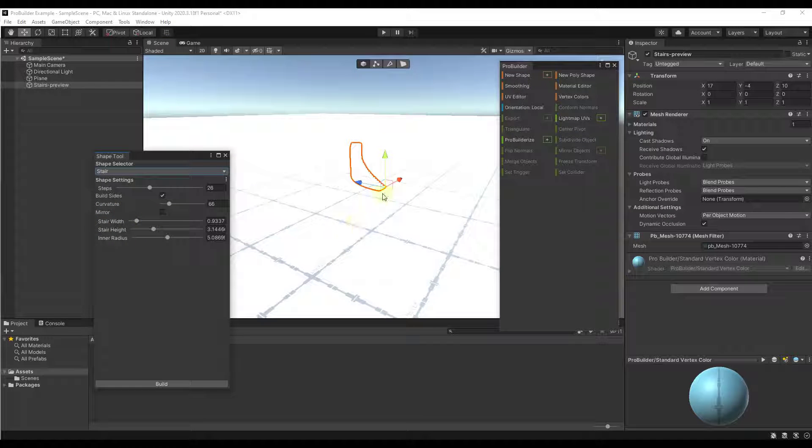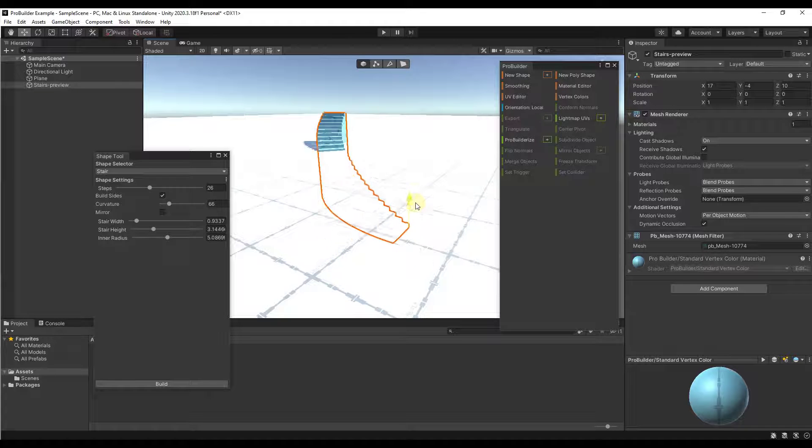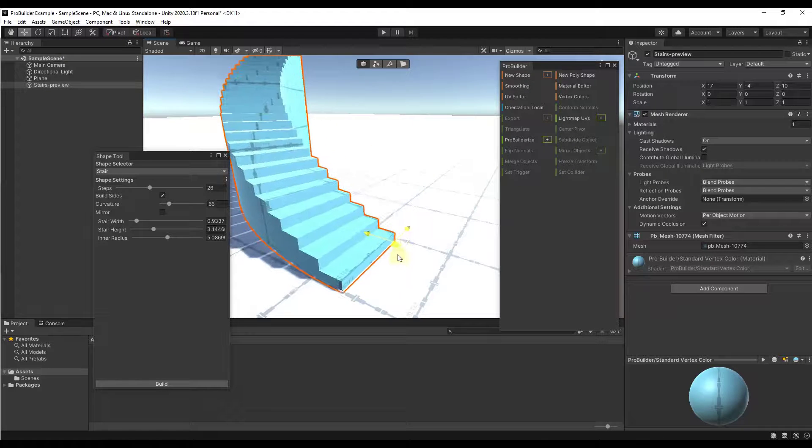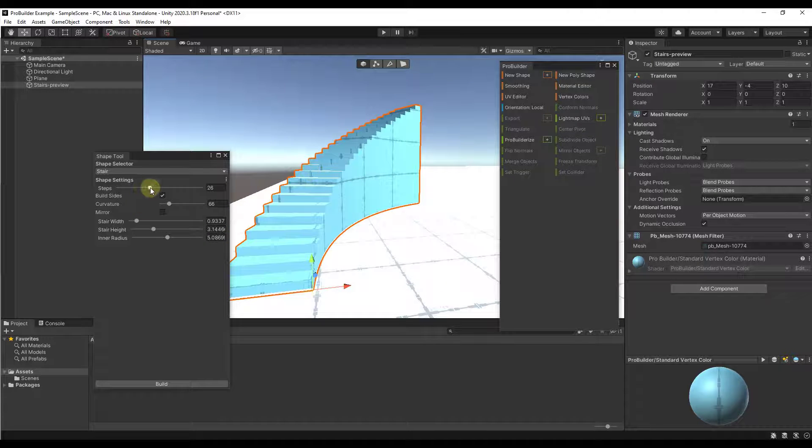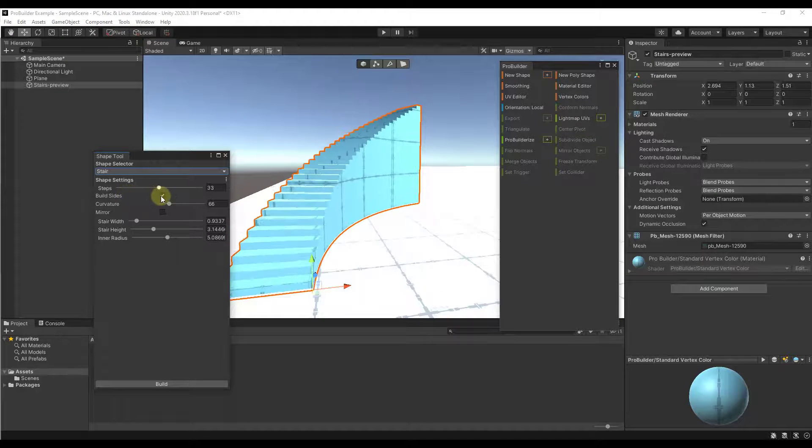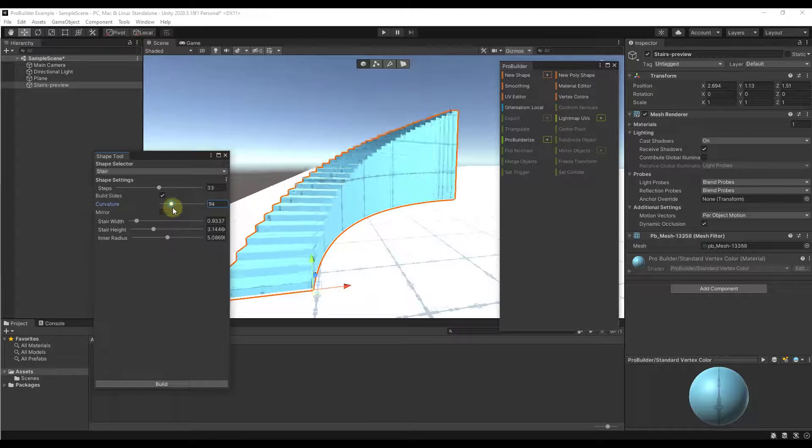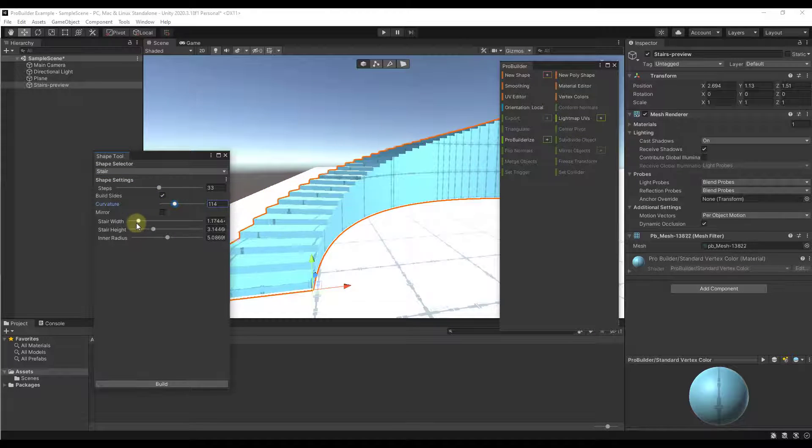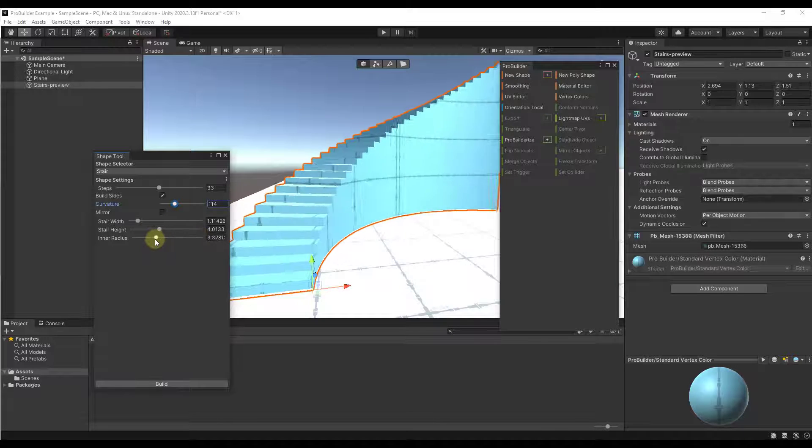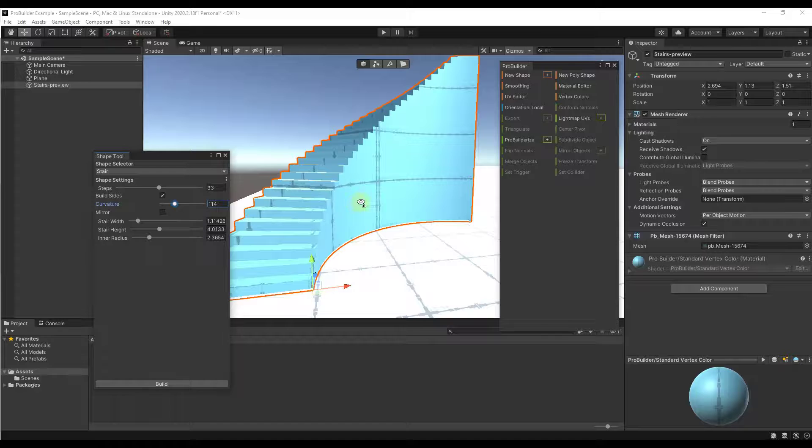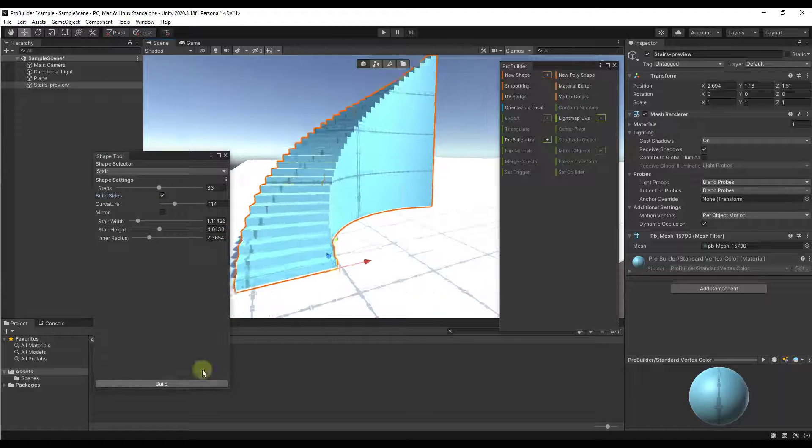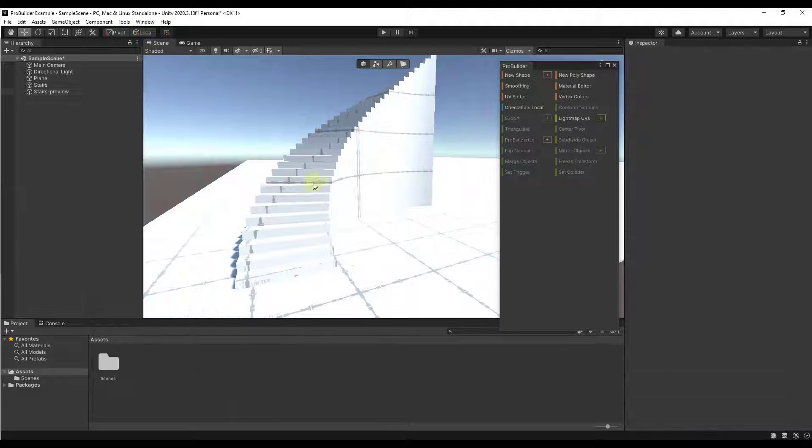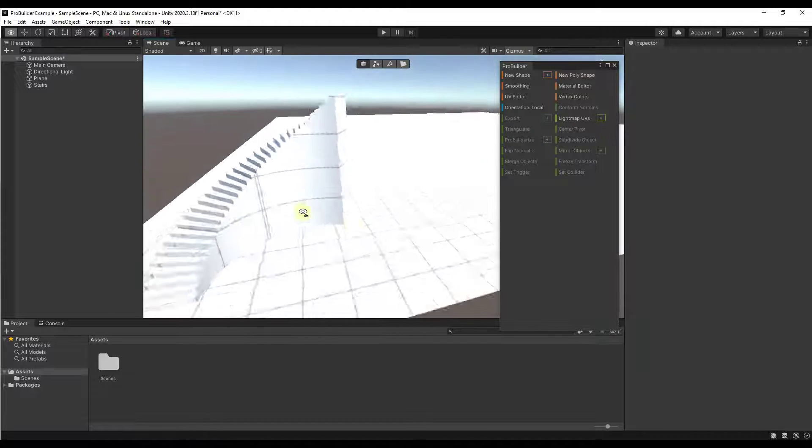We're going to click on the plus button again. And in this case, let's add a stair right here. Let's take a look at some of the options for the stair. The stair is going to allow you to adjust the number of steps that are in your stair, as well as how long this curve is, your width, your height, as well as your radius. So this is really good for quickly adding things like stairs into your levels. I'm going to click on build in order to finalize that, and then we'll close out of this. So that's an easy way to create shapes.